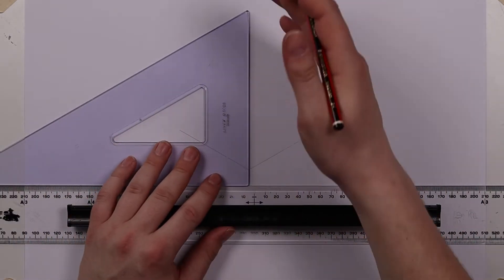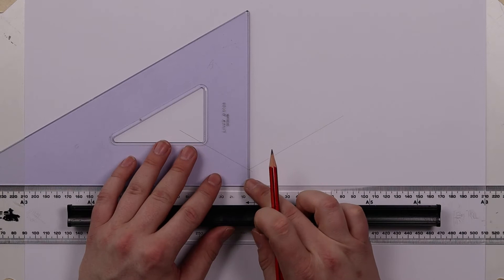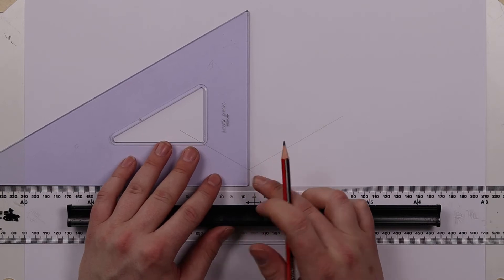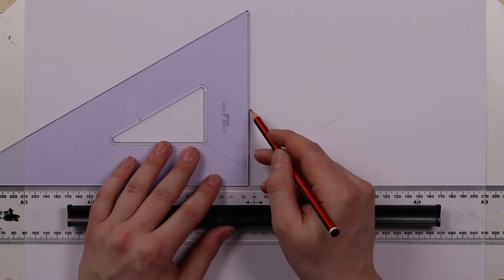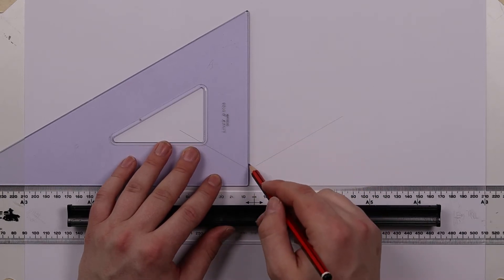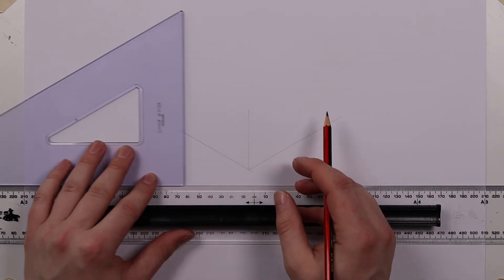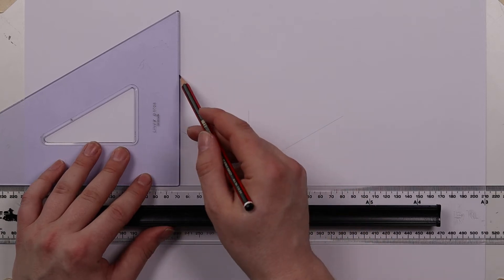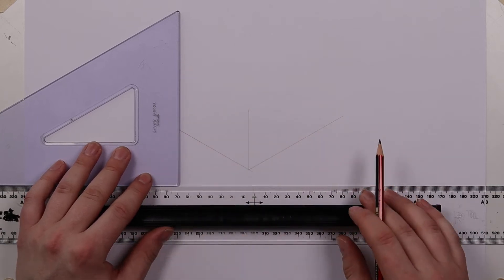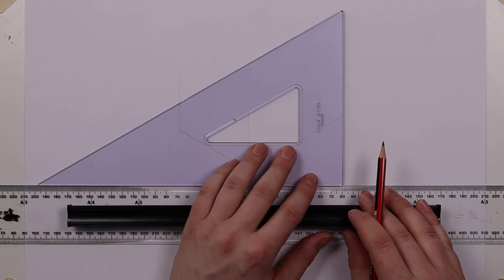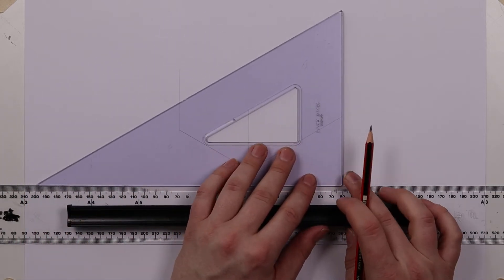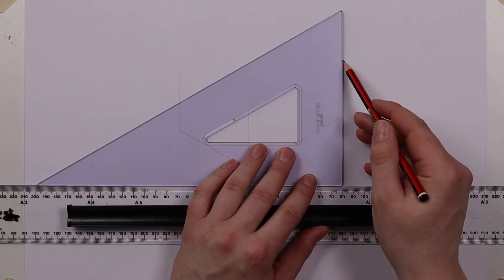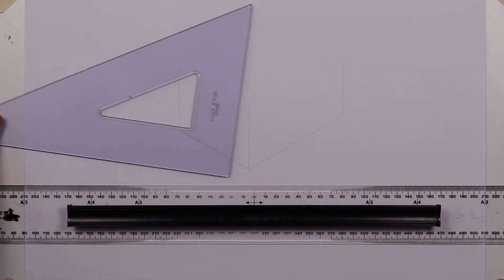We'll use the square side of our square to draw some lines vertically and again as I'm drawing these lines are very faint I'm not pushing too hard with the pencil at all